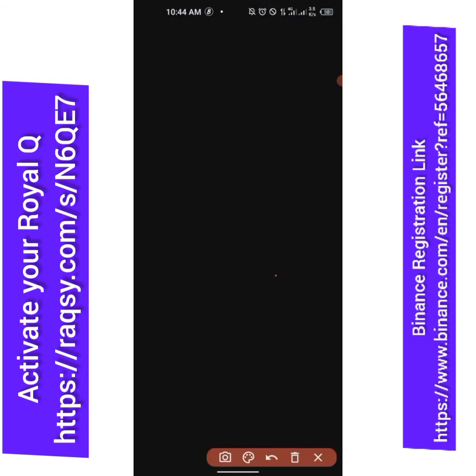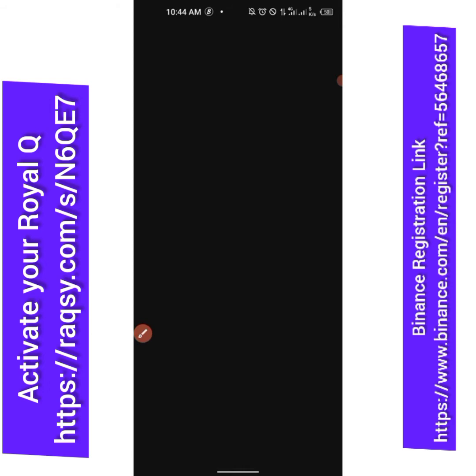These are the normal verifications before you withdraw. Based on the settings I use, I would need to send a verification to my phone number, a verification to my email, and I need to use my Google Authenticator — like you saw in the previous video. After that, I'll click on 'Submit'.